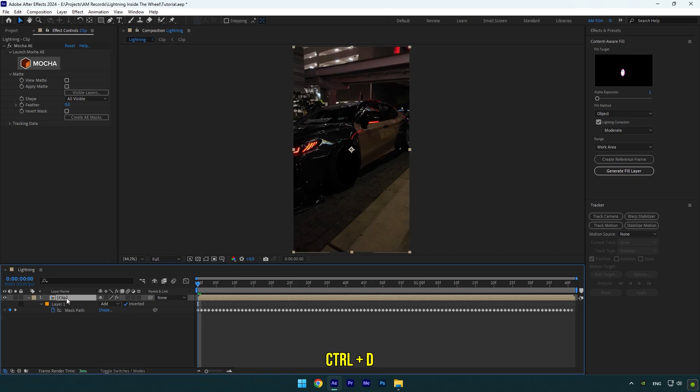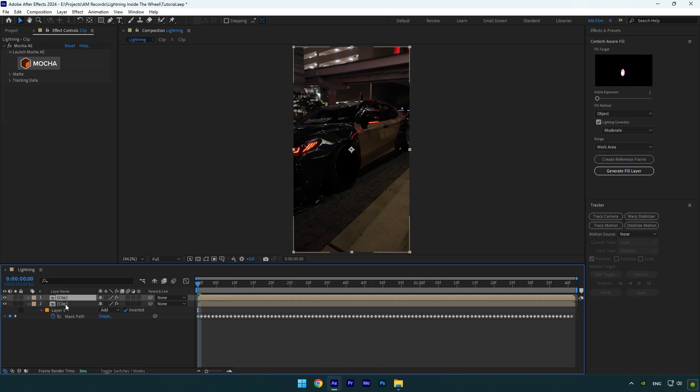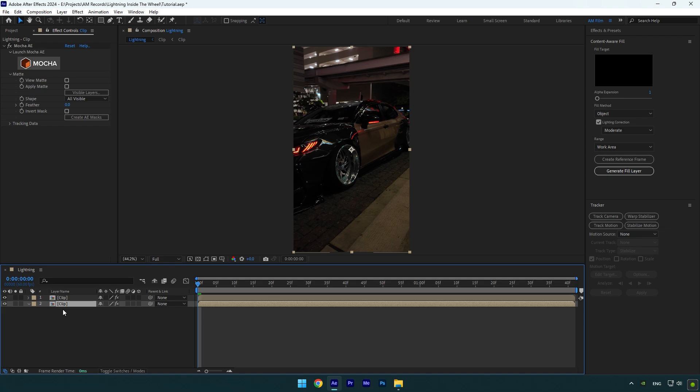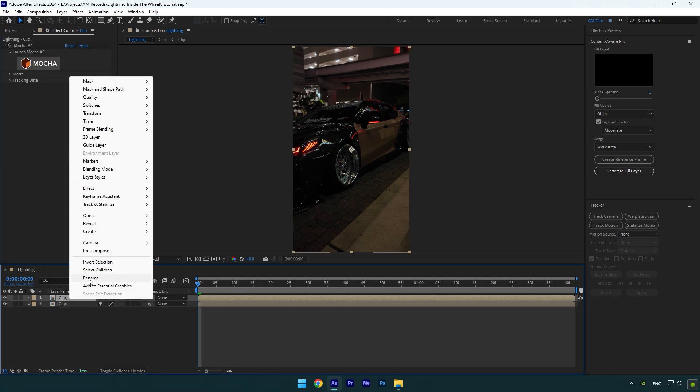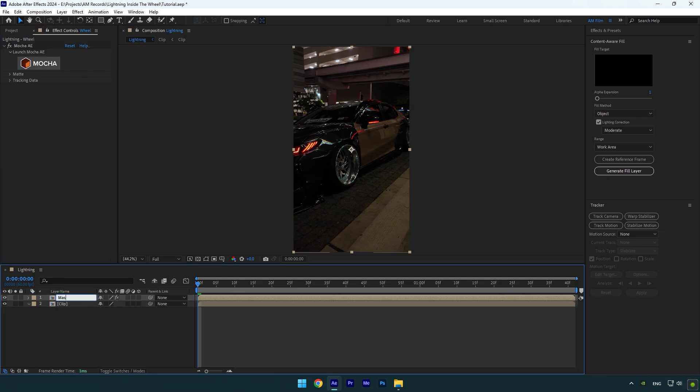Now duplicate your clip and select bottom layer and make sure to delete the mask and Mocha AE from that layer. Select top layer and let's rename it to mask, so we will know which is mask layer.